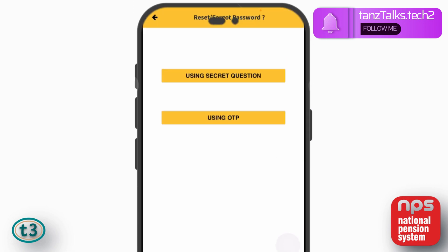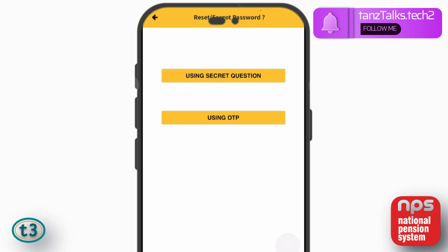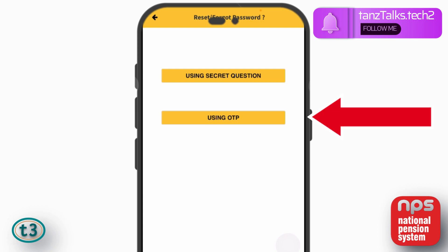Now there are two ways to reset the password. The first is using secret question — if you remember the secret question that you set up while registering the application, you can use the first option. But if you have forgotten the question and answer, then you can use the second option which says using OTP.